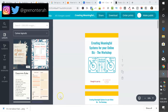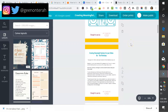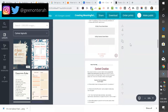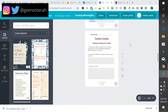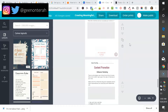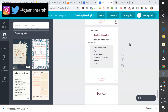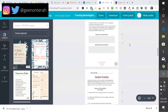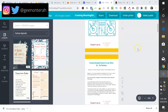Hey there, welcome to today's video. I'm going to be showing you how to use Canva to create ebooks. This over here is an ebook — it was more like a handout I created for a webinar I had a long time ago. People really enjoyed it and it showed me the power of creating handouts and ebooks within Canva.